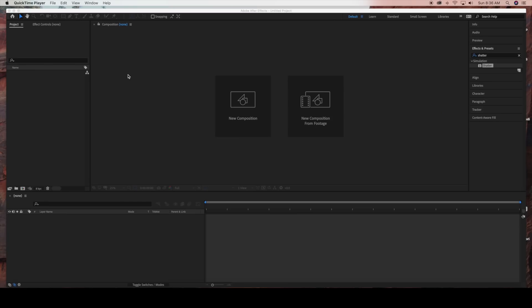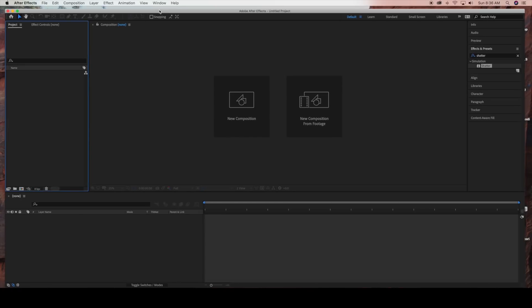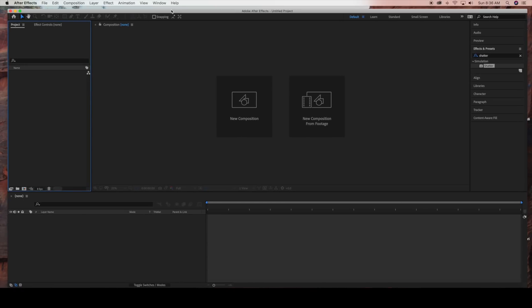Hello everyone, today I'm going to be showing you how to use the shatter effect in Adobe After Effects to create a cool digital image.